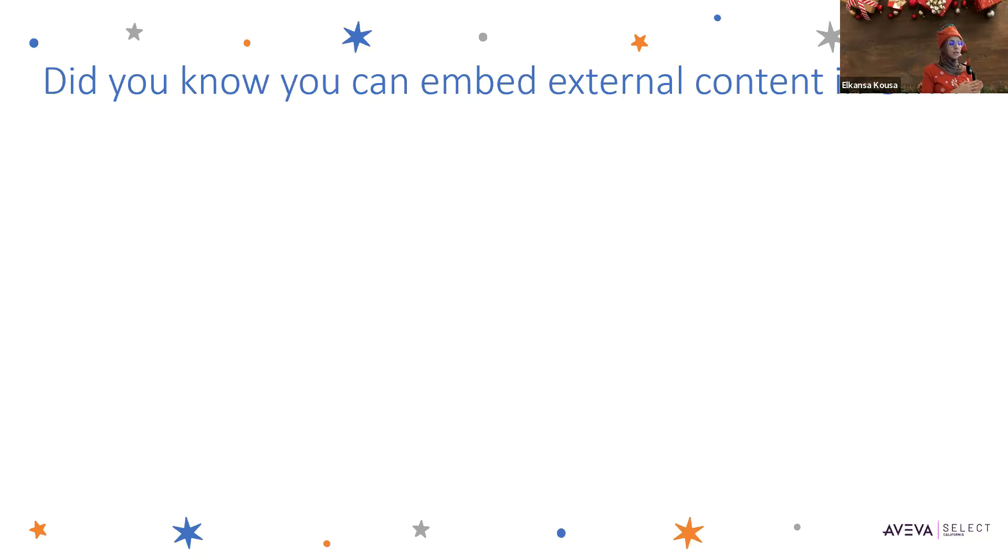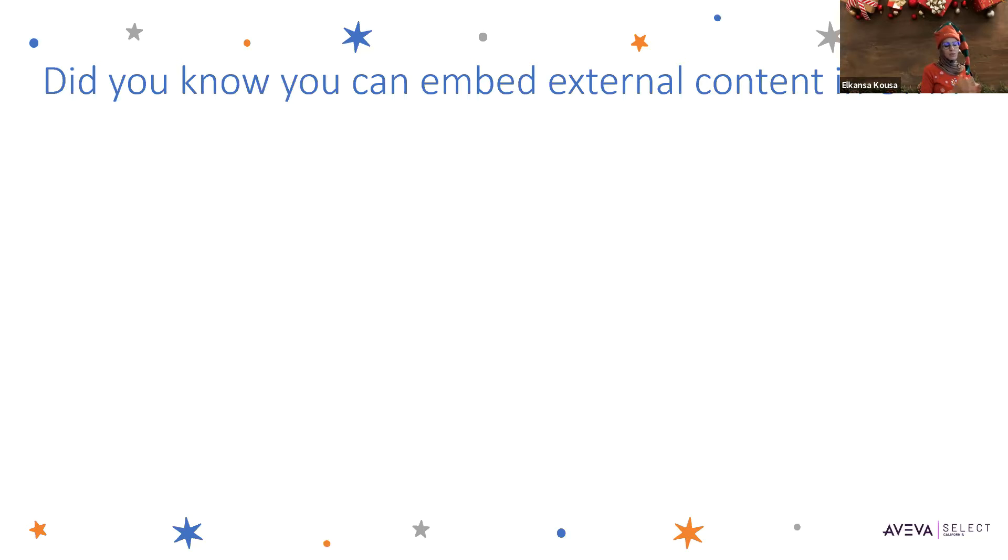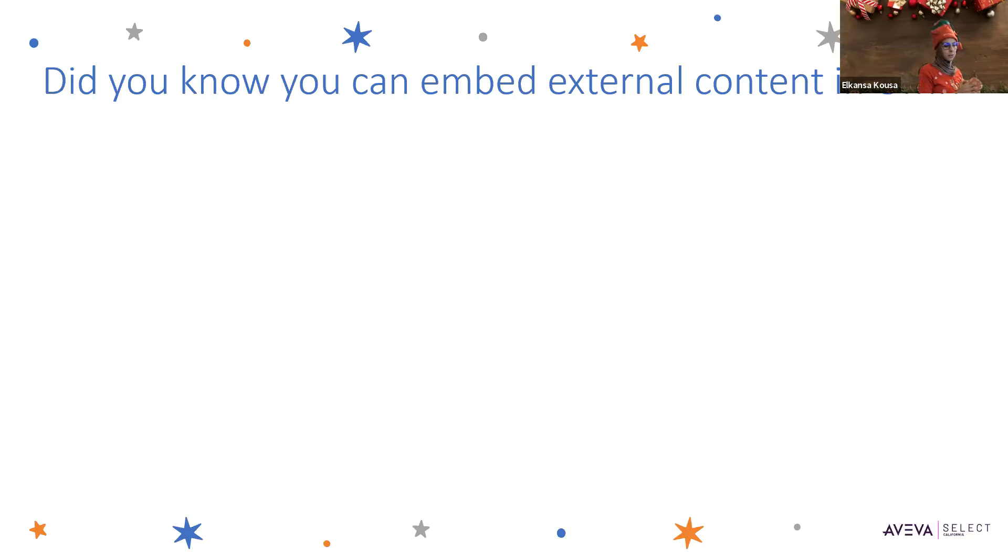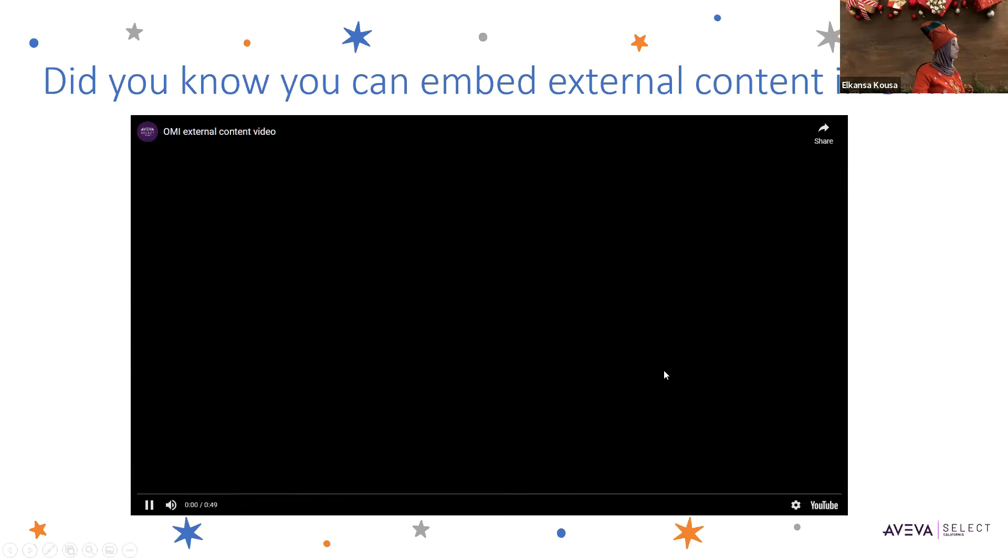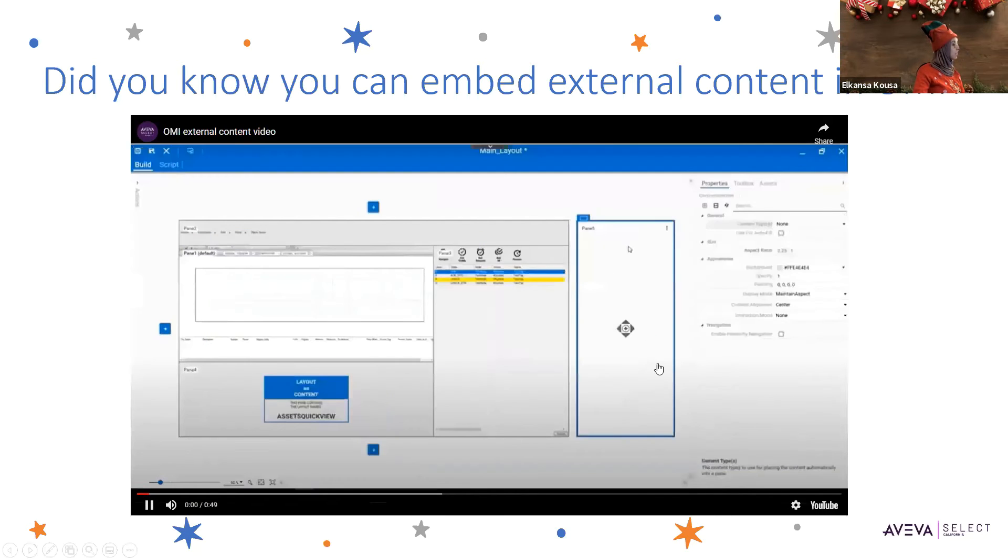To associate external content to a ViewApp, you can manually assign the external content item to a layout pane, just like we did with ViewApps. You can also link an external content item to an automation object for autofill navigation. There's a video here that shows exactly how to do that.